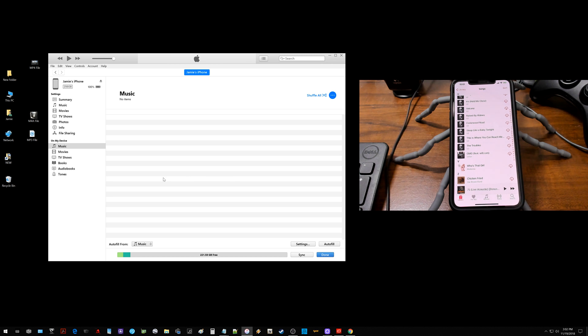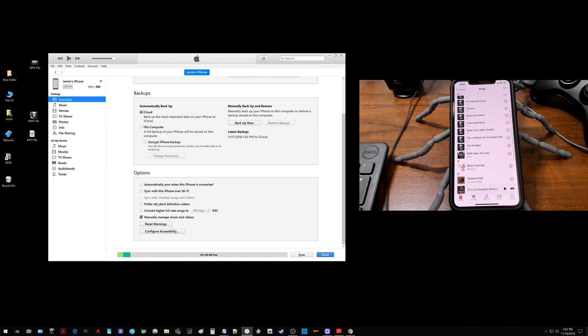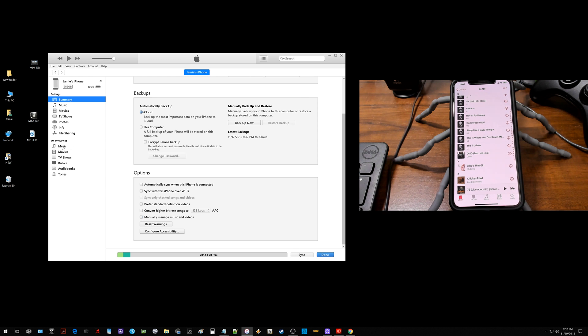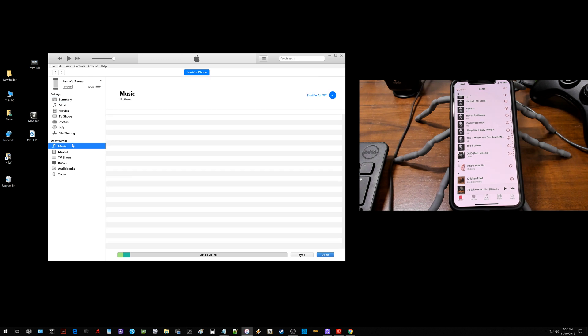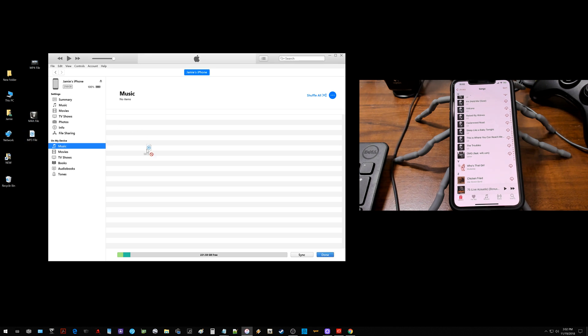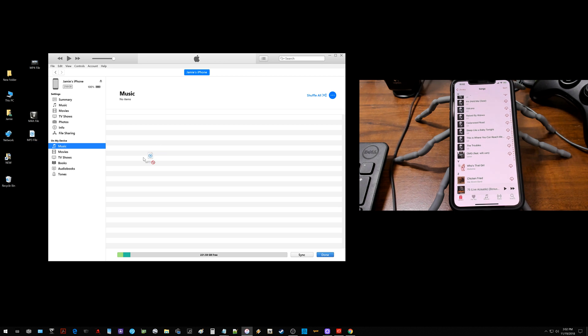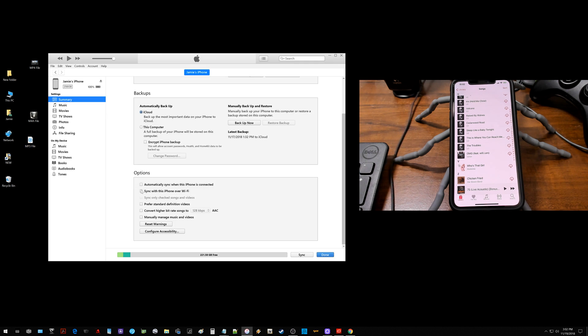And real quick before I go, I just want to go back into summary. I want to uncheck this and click apply because I want to go back over here to music and show you what it looks like when you try and put these in here now. So if I don't have that check, do you see, I get like that little round, no smoking looking icon symbol thingy there, and it won't let me drop no files in there. So you always want to make sure you go down and check manually manage your music and videos if that's what you want to do.